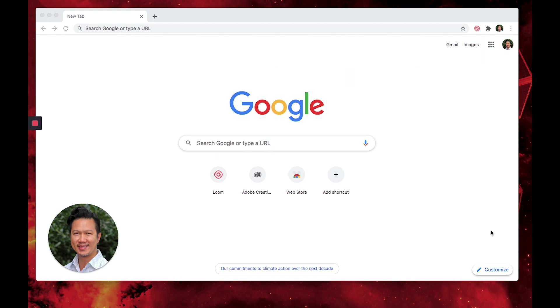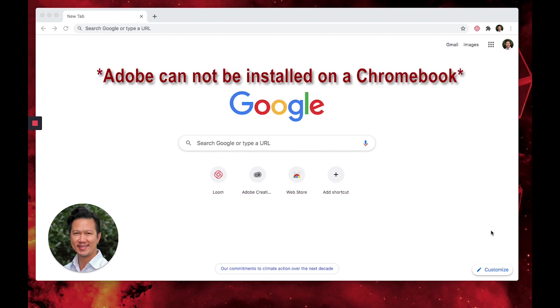The first thing I want to note is that this cannot be installed on a Chromebook, so if you have a Chromebook please let your teacher know and we will help you out in getting a Mac or PC for you.